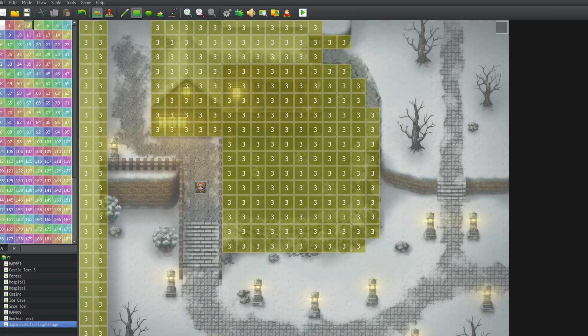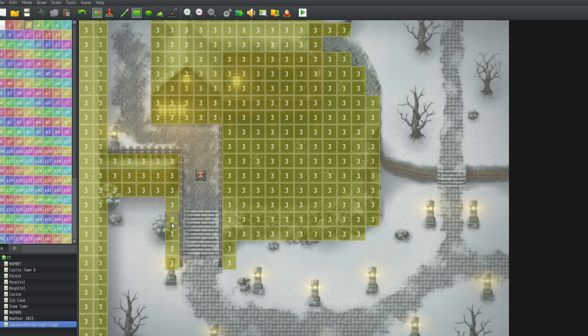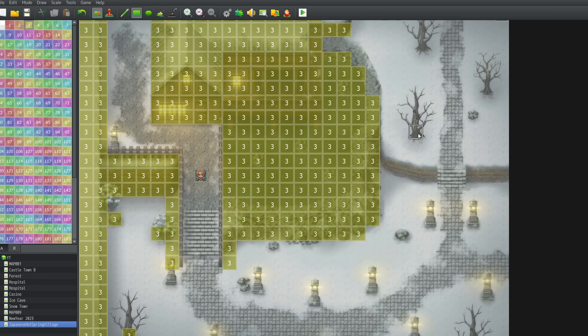The downside of region restrictions is that you don't have the fine tuning you have with tilesets, because you can either walk or can't walk on a tile. With tilesets you have the options of four directions. So you can walk onto a tile, but you can set up which directions you can and can't leave.